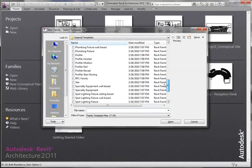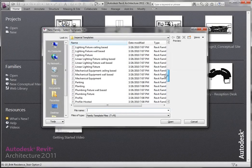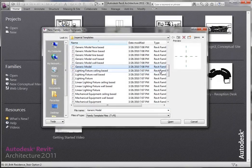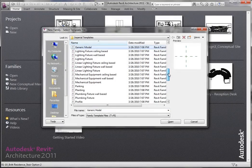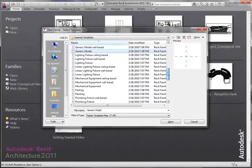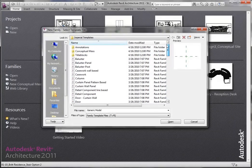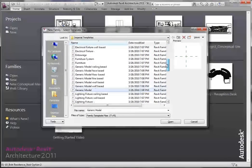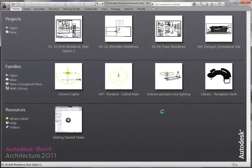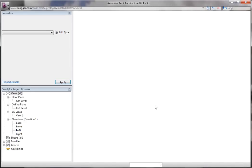These are all template files. For the sake of today, we're going to do a generic model. They pretty much cover every basis of a family you're going to create, but if there's something way out of the ordinary that they don't have a family template for, you can just start with generic model. So I'm going to start with generic model here, and you can even change the category and parameters while you're inside of the family.